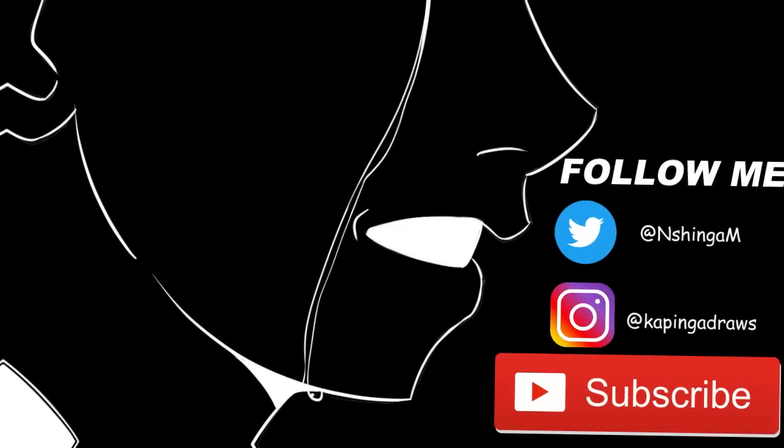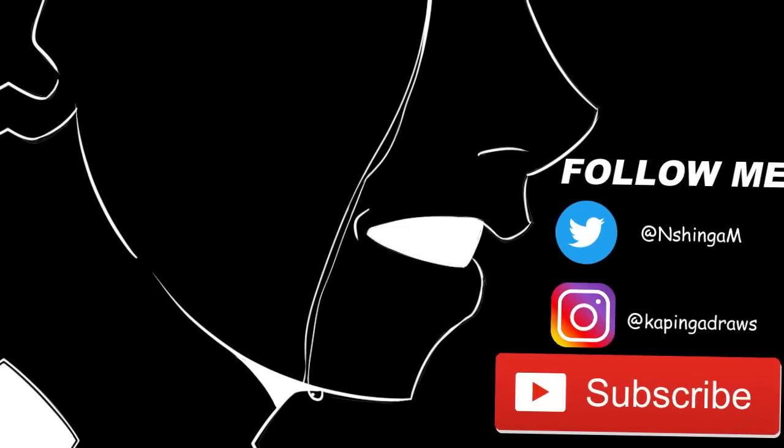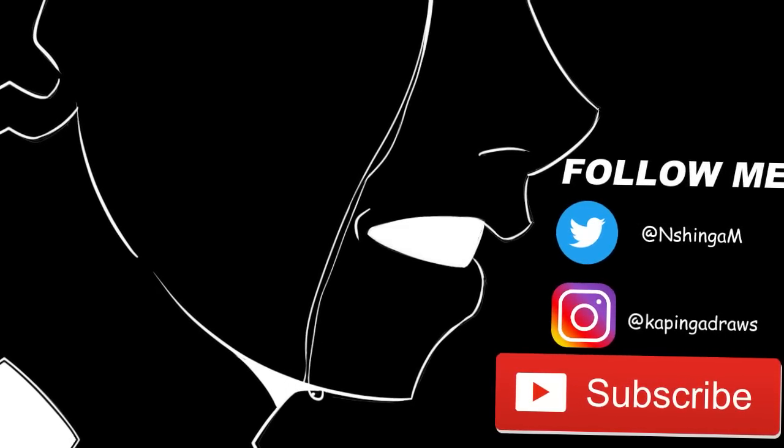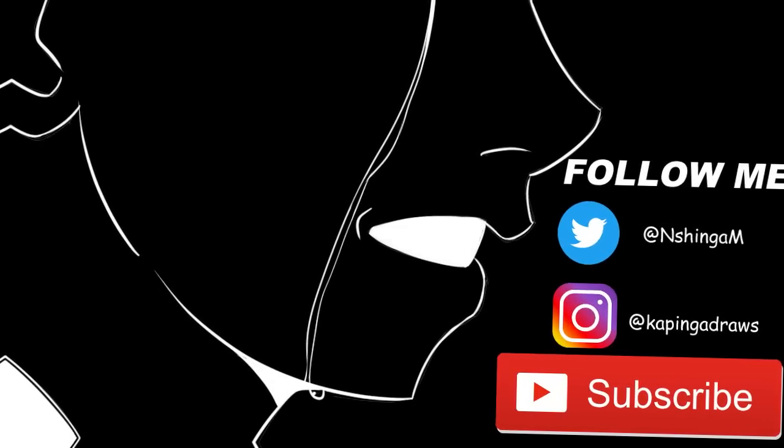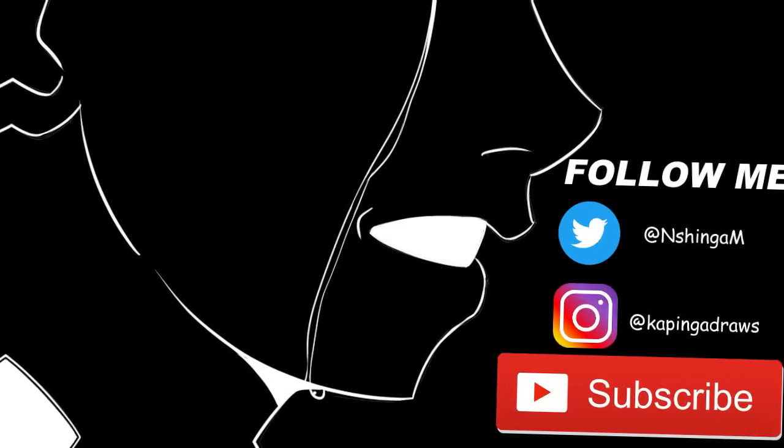Anyway, leave a like if you enjoyed, subscribe for more, and I'll see you guys in the next one. Peace out.